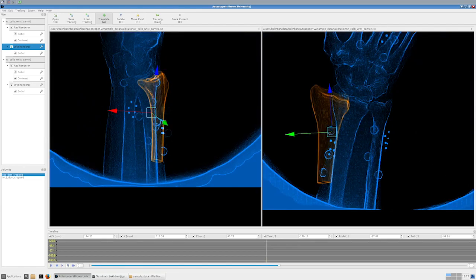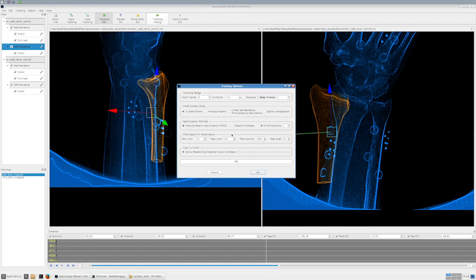Moving to the next frame — the sample data shows larger jumps to demonstrate a range of motion, but in normal acquisition frames are close to each other. In the Tracking Dialog you can use the previous frame as an initial guess for the next frame. You can also choose to use the previous two frames for temporal interpolation, change your optimization method, and adjust optimization parameters.